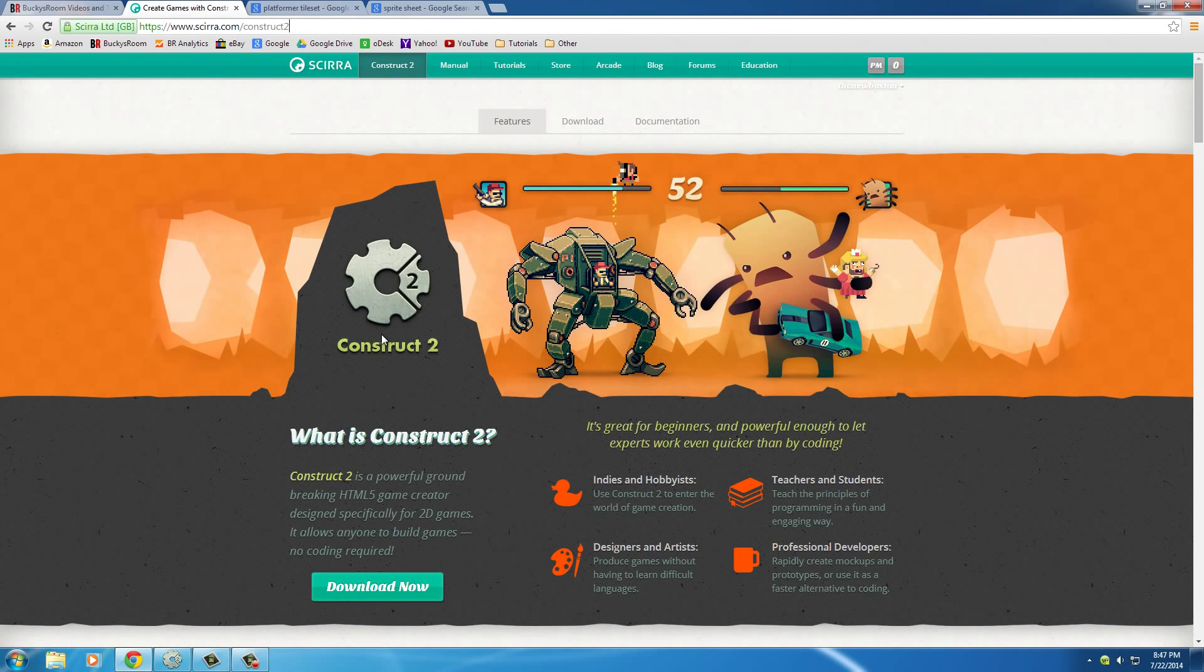So, first of all, what is a platform game? Well, a platform game, think of like Super Mario Brothers for Nintendo or Sonic the Hedgehog for Sega.